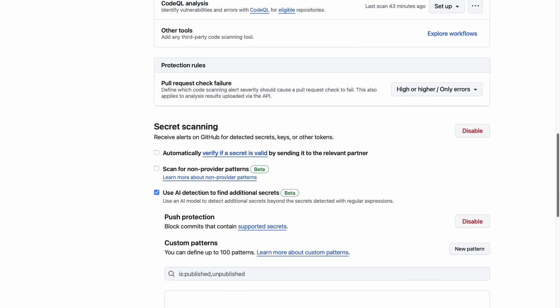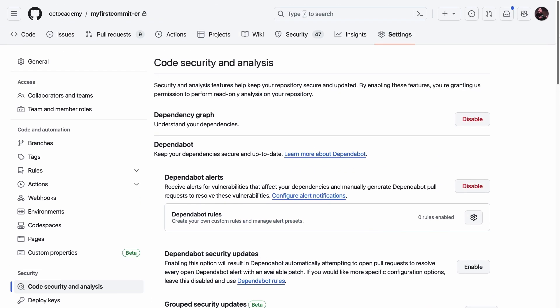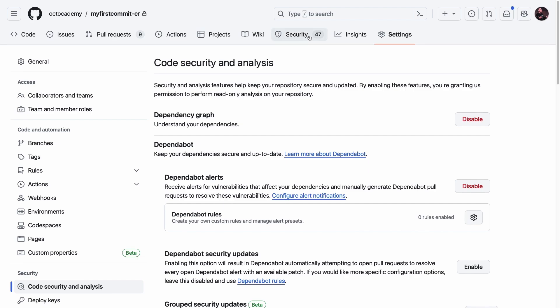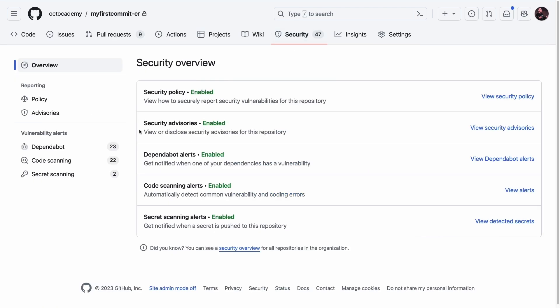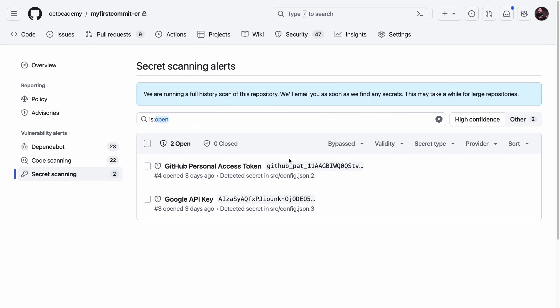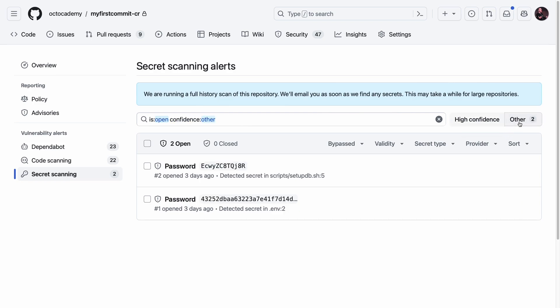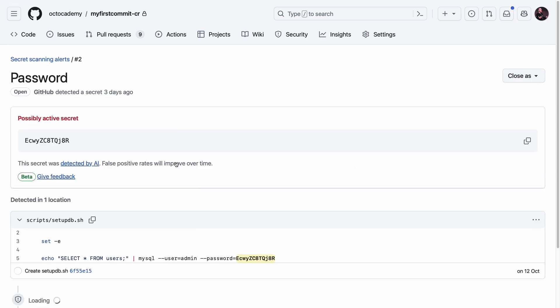But finally, what about secrets that may be a little more generic? Think about passwords or API keys. These don't follow specific structures or patterns like partner patterns, so can be tricky to detect. This is an additional area where generative AI is being introduced to enhance the platform's capabilities. After enabling secret scanning for generic secrets, another view is available displaying alerts for unstructured secrets such as passwords.